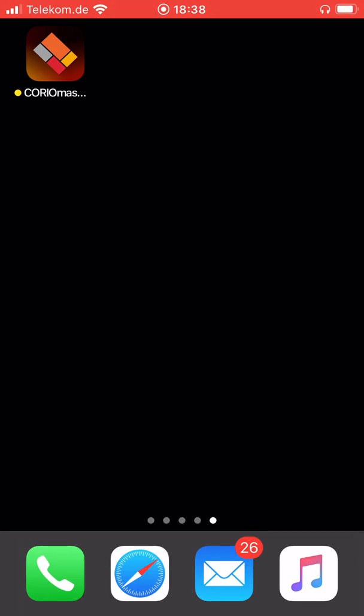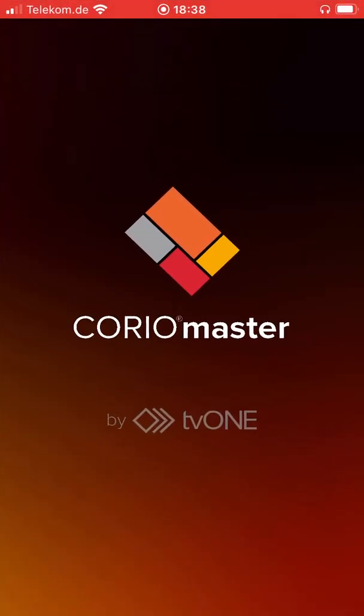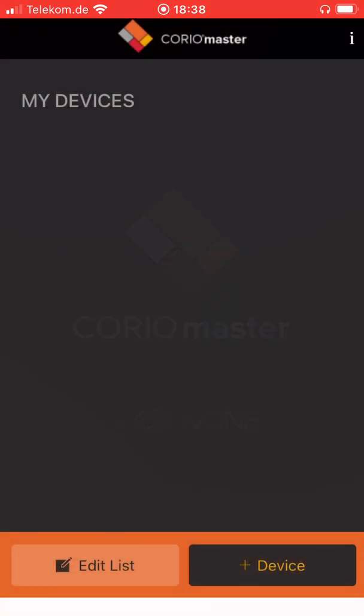Just download the app from the Google Play Store or from the iOS Apple Store and install it on your mobile device. So here is the icon, just click on it and as you are starting from scratch we will need to add a device.